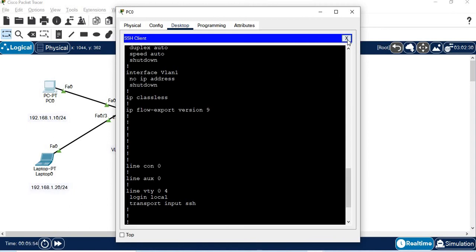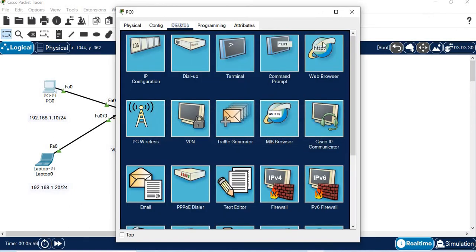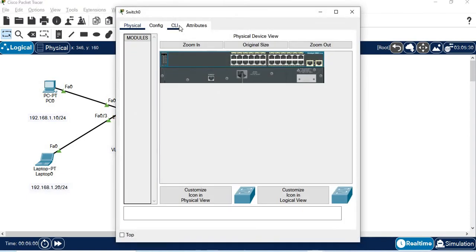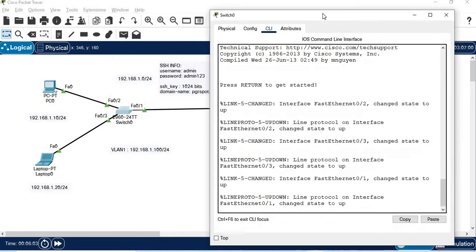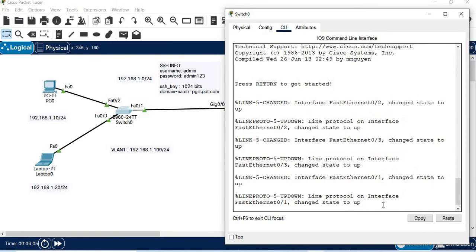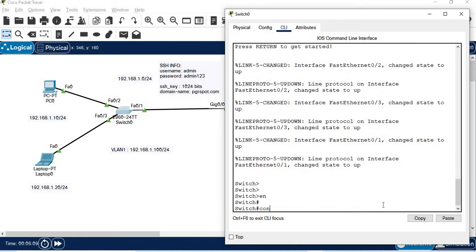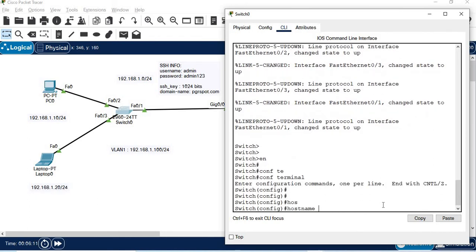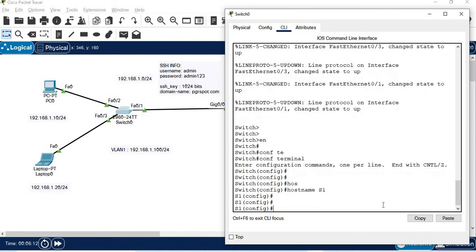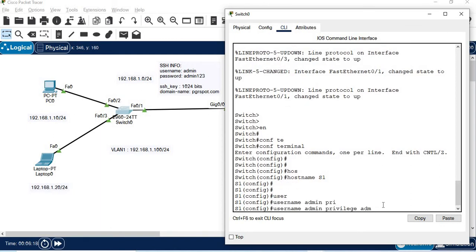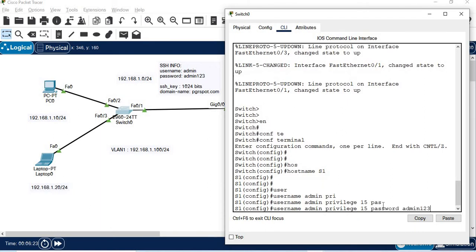Now let's configure the switch. Go to the switch CLI. Change the hostname to S1. Next, set the username to admin, privilege 15, and password admin123.